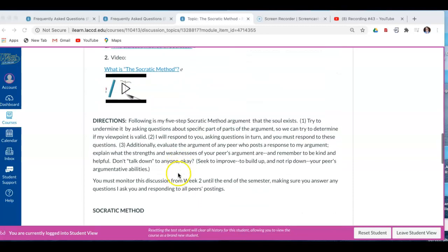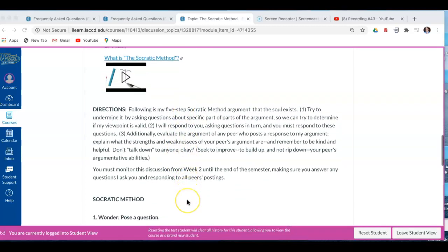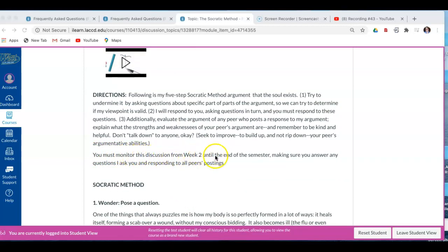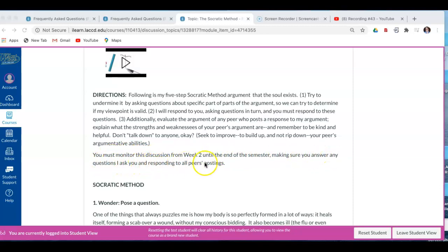Now, the directions I'm going to let you read on your own. I just want to make one point, and it's this. You must monitor this discussion from week two until the end of the semester, making sure you answer any questions I ask you, and responding to all peers' postings.